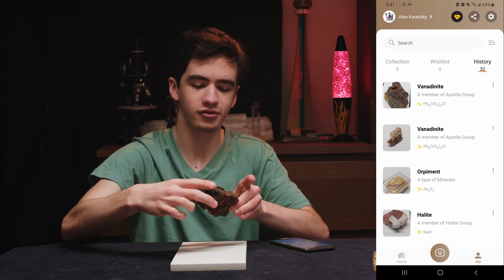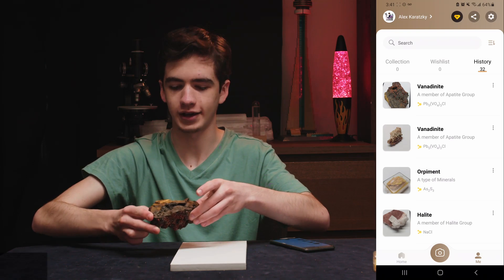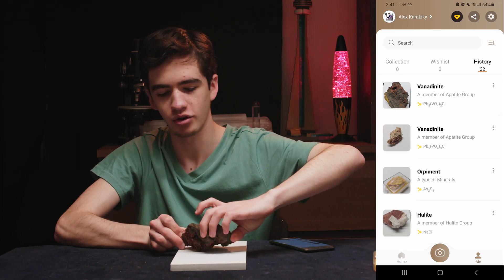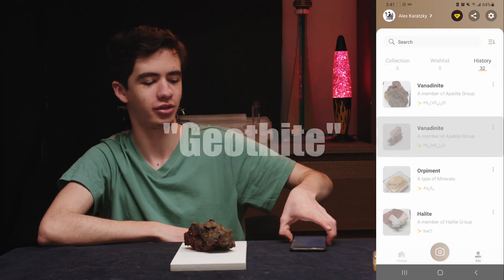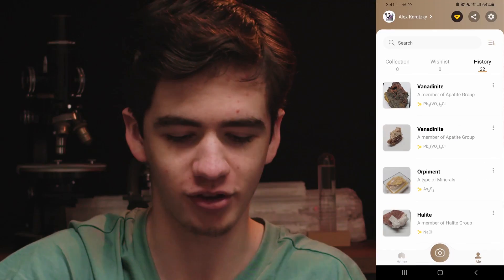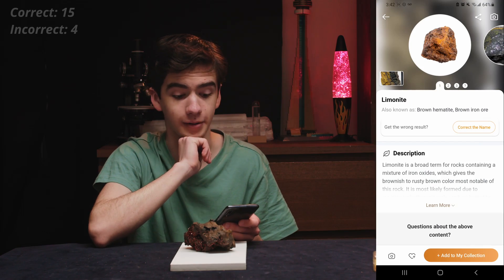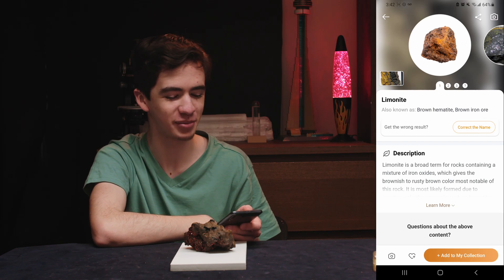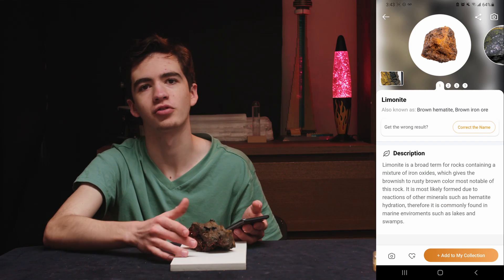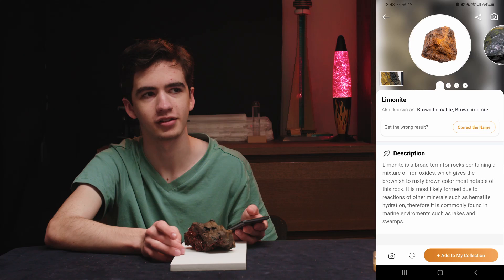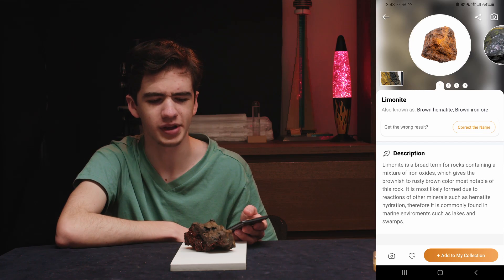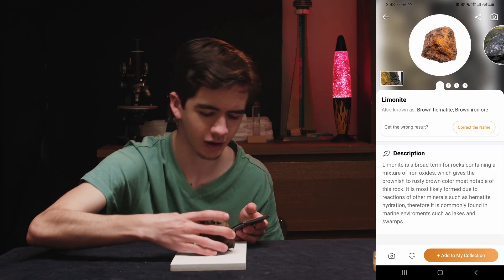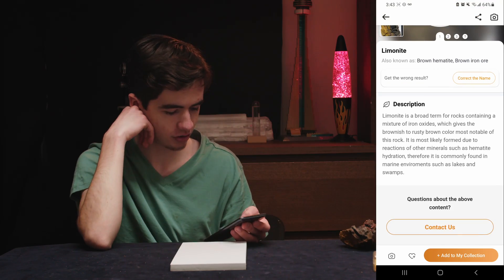Let's turn it around and see if it can identify the goethite. It's goethite — not 'goethite' mispronounced. It gave limonite. Goethite is a type of limonite, and that basically happens when you have iron ore that gets weathered down and sort of becomes moldy almost. So I was able to get it — that's good.